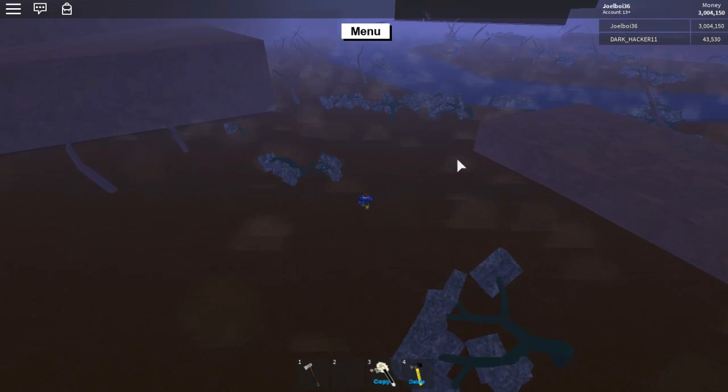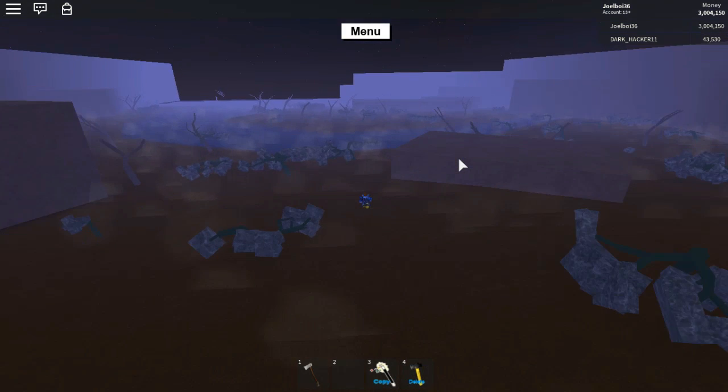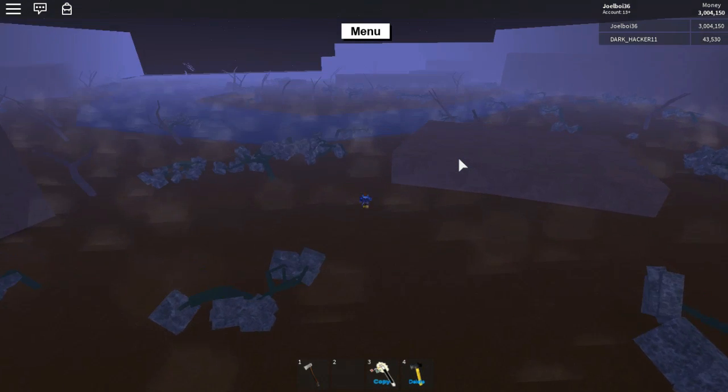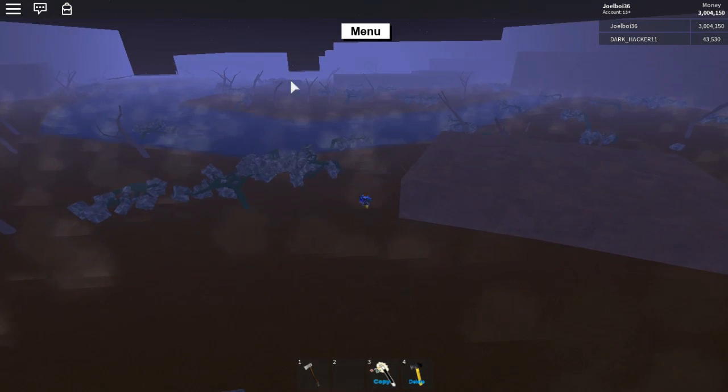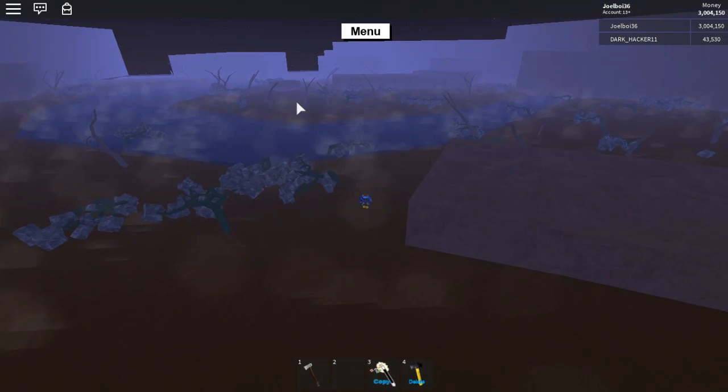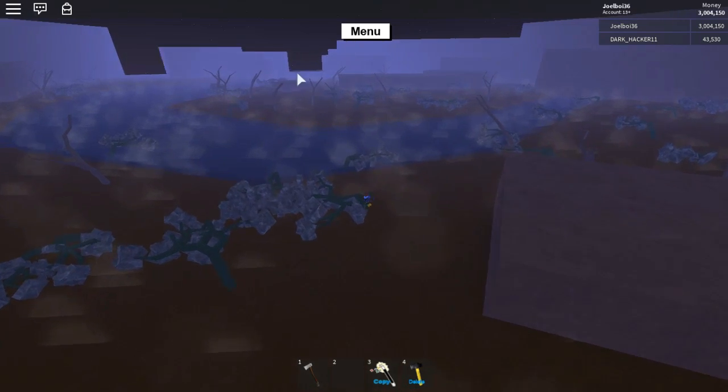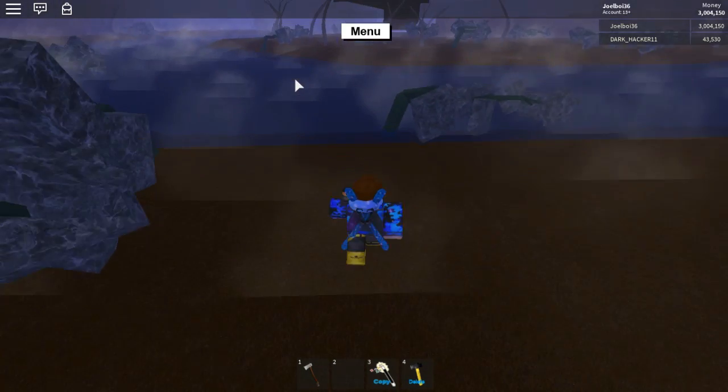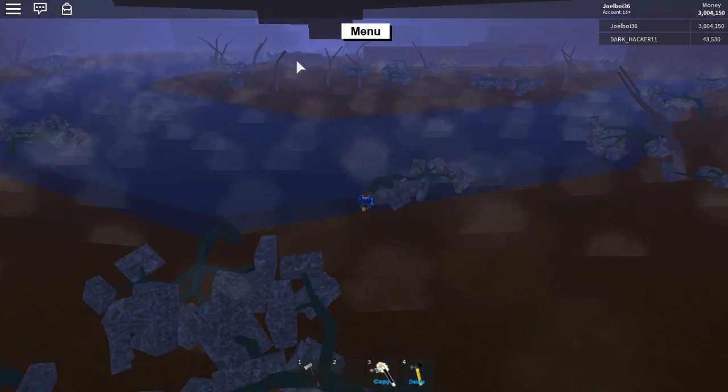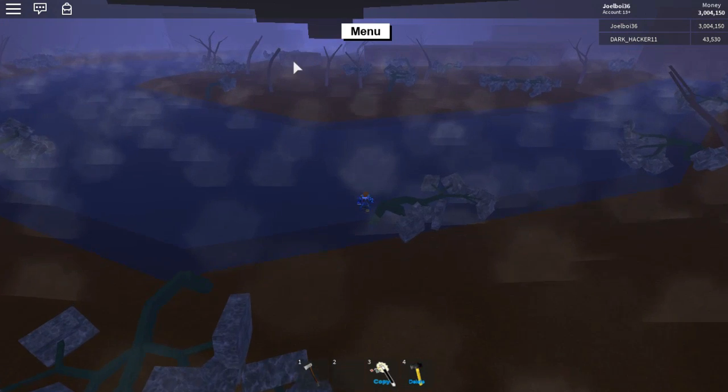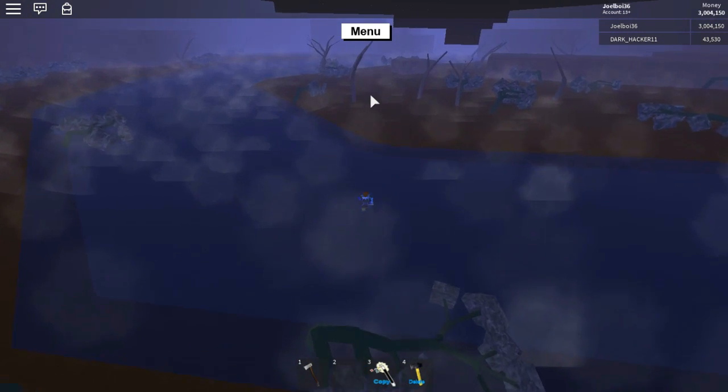Today I'm on Lumber Tycoon 2 on Roblox and today I will be solving the pink wood, the neon pink wood type of thing under that rock right there. I'll be solving the mystery and what it's for and everything like that.